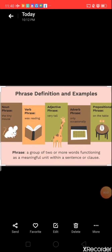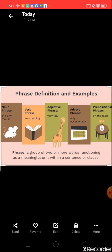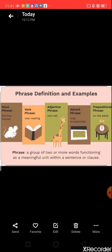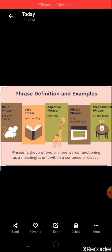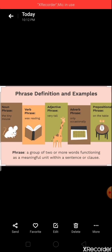Now look at this picture — you can see some pics and words are mentioned here. Firstly we will clear the definition. Phrases means a group of two or more words functioning as a meaningful unit within a sentence or clause. Here short words are given like: the tiny mouse, was reading, very tall, only occasionally, on the table — these all are phrases.